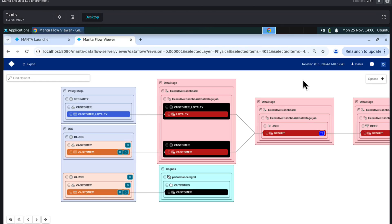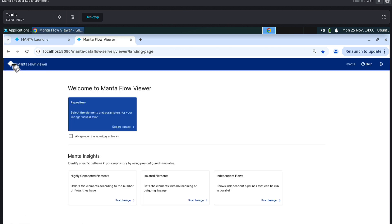To return to the home page and restart the lineage analysis, click the Manta icon on the upper left of the screen. Click on the blue repository box.